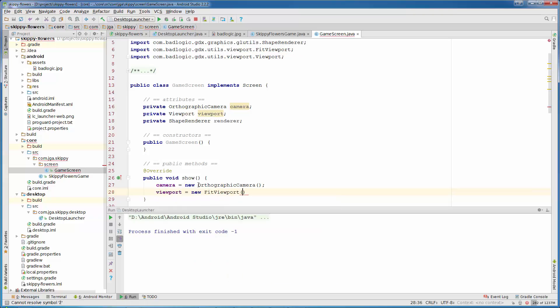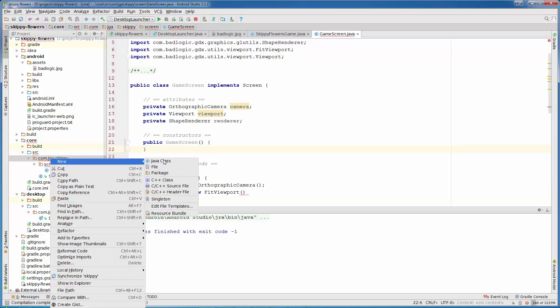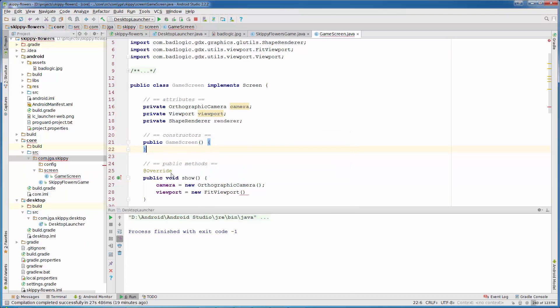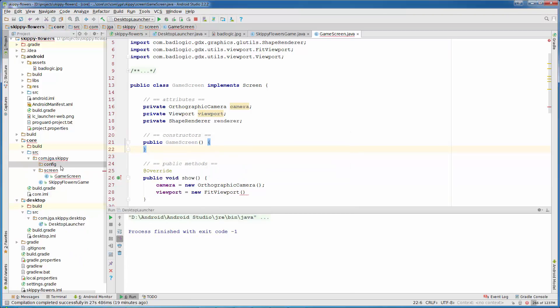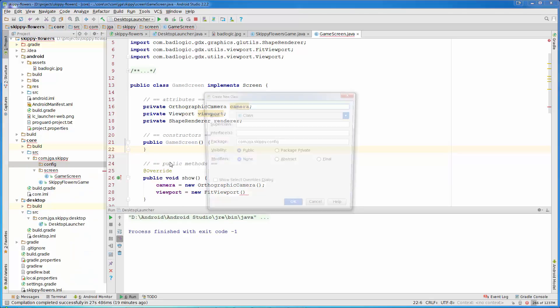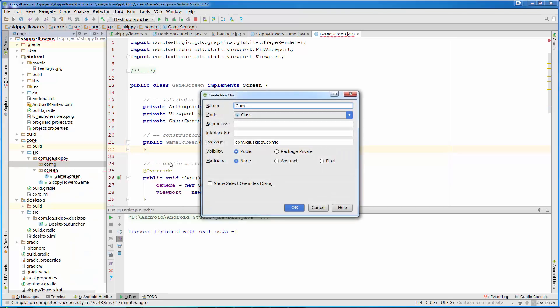But in order to initialize our viewport with the size that we need, we are going to create GameConfig class where we will have configuration for our game. So let's create package config. New package config. In that package we are going to create new Java class, GameConfig.